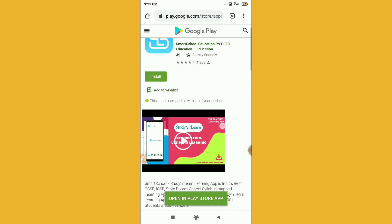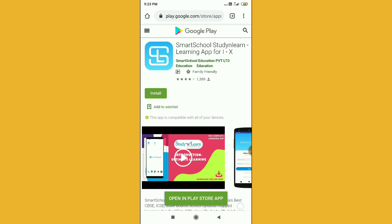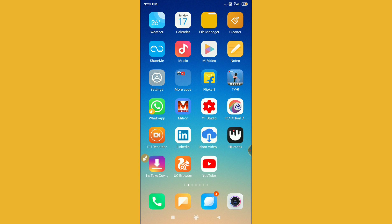So guys, you can see here the Google Play Store is here, so you can download it from here. So this is how you can use the description box in YouTube. Thanks for watching.